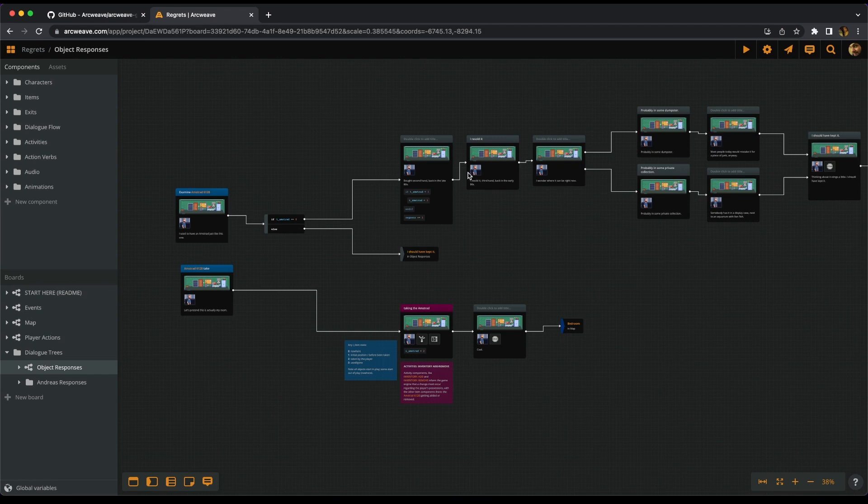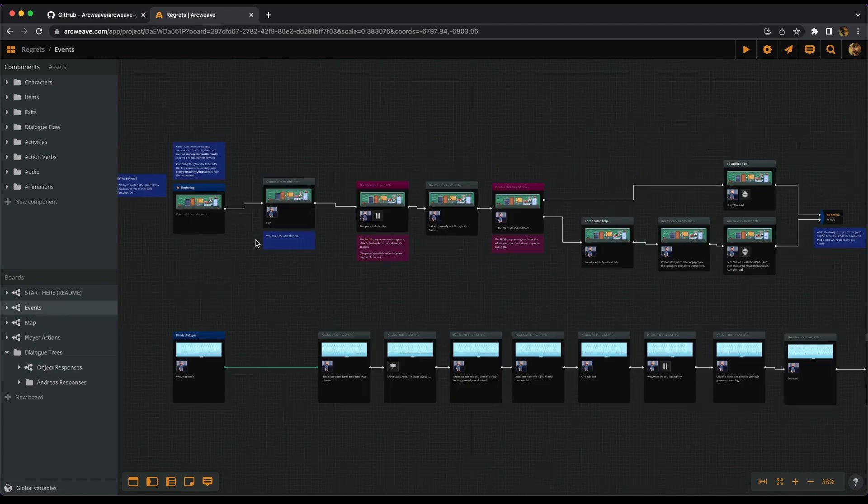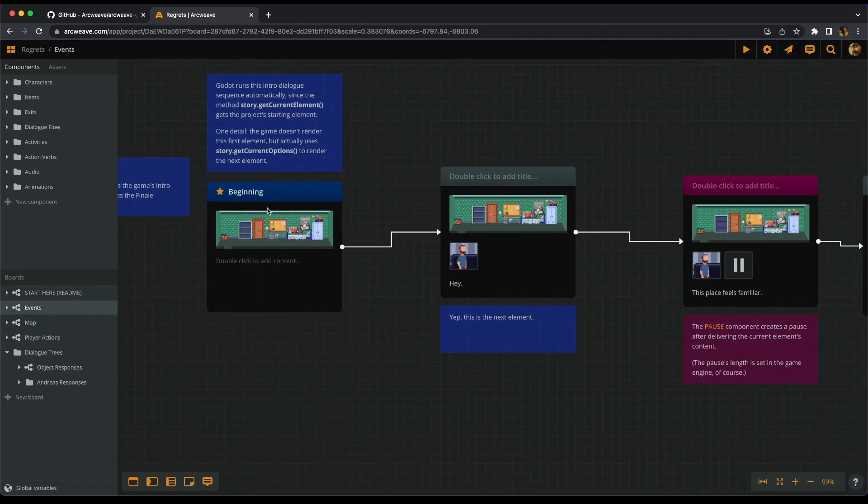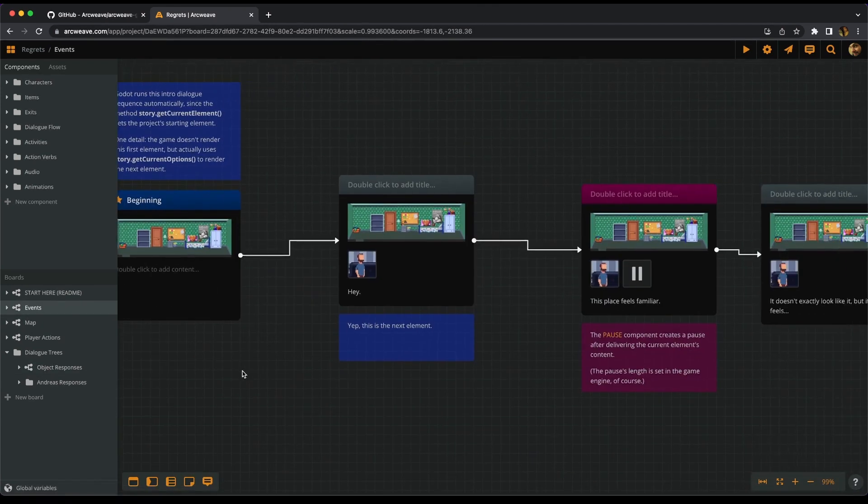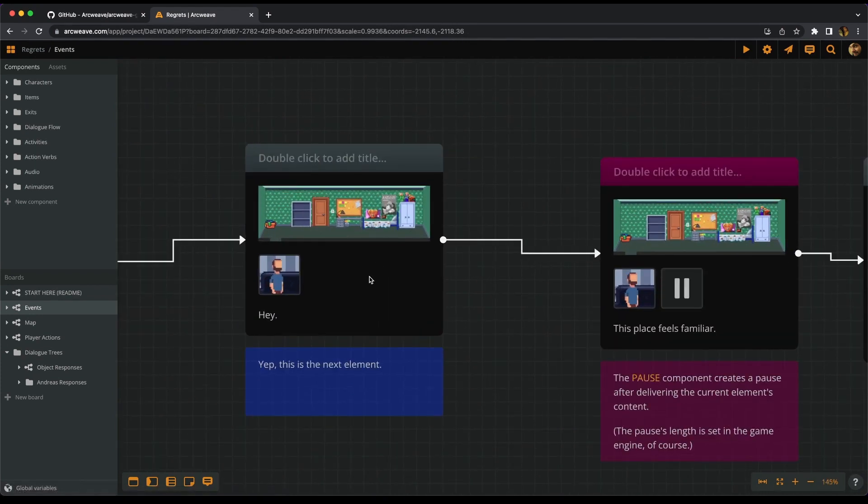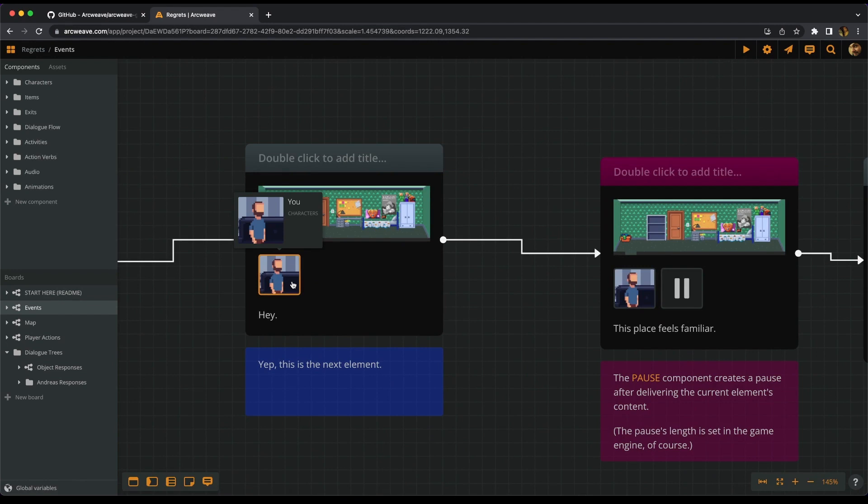What we will do though is go and check how this plays out on play mode. So if we go to events, we see that the starting element is this element here. And then we have a short monologue that says that this is the player character, or at least this used to be the player character while we were writing. These are all reference images.